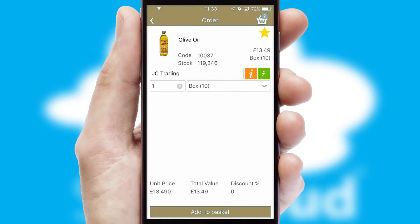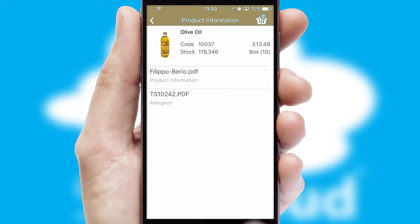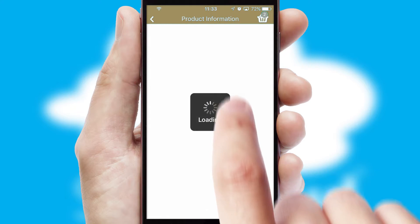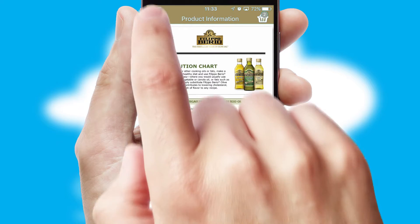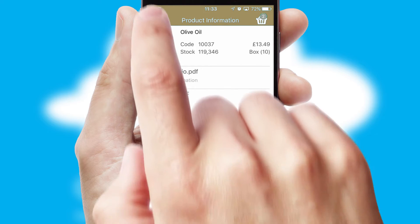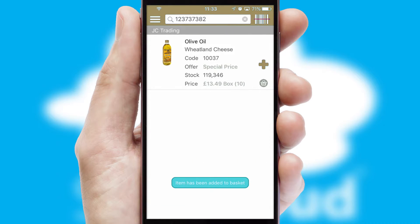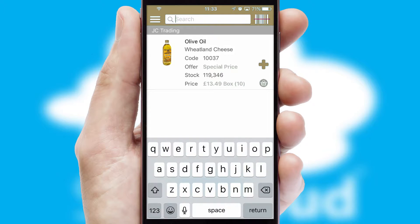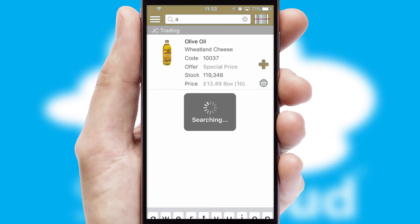If you require further product information, then by clicking the information button, you'll be able to access detailed PDFs on the products. You can also search for products by name, code, or other key search words.